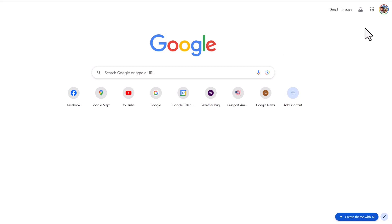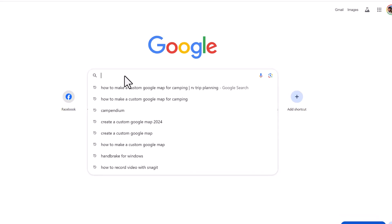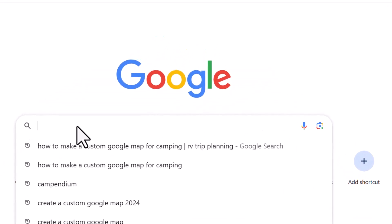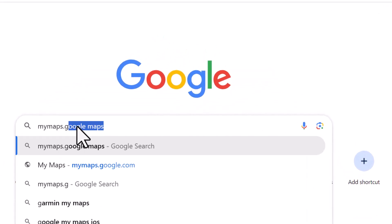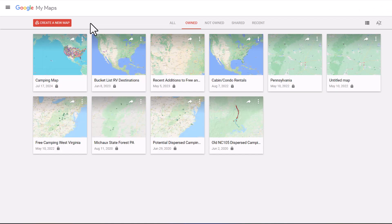First, make sure that you're signed in to your Google account. Then come down and type in mymaps.google.com. We're now on Google Drive under My Maps, and you can see I have some maps here. I use Google Maps as the first step in my RV trip planning process.